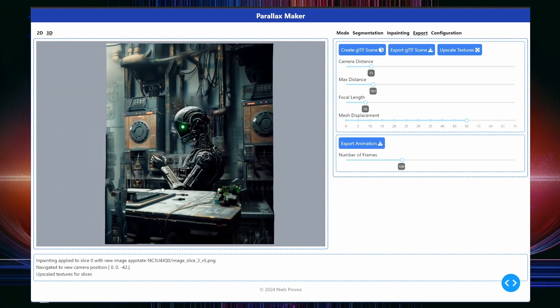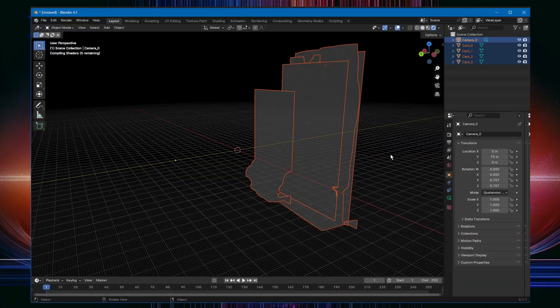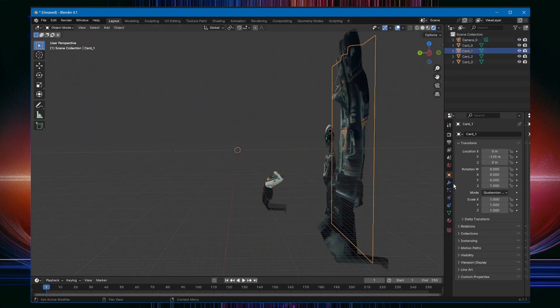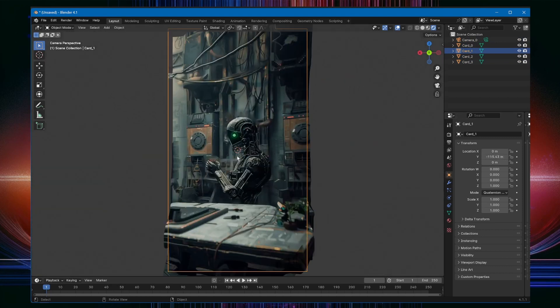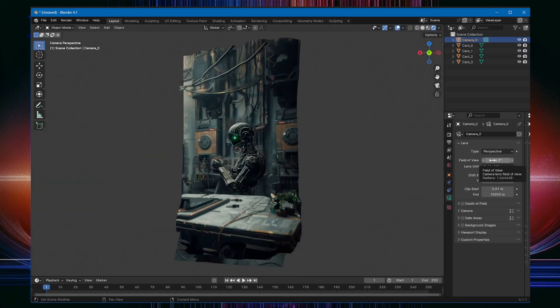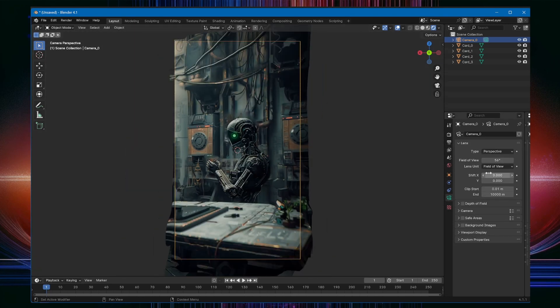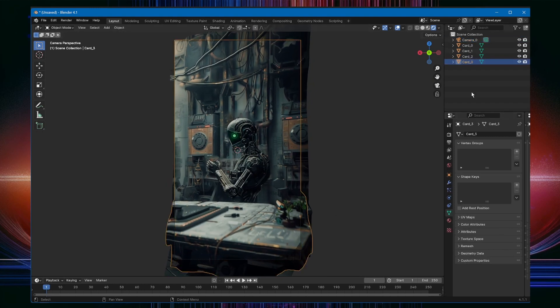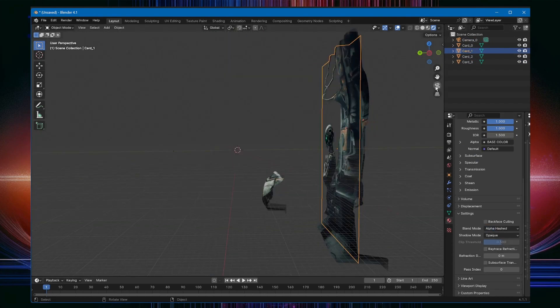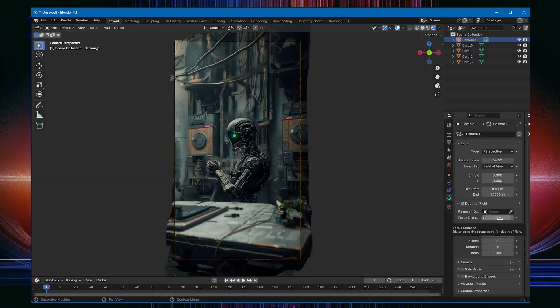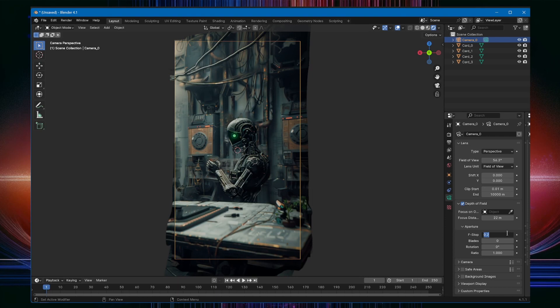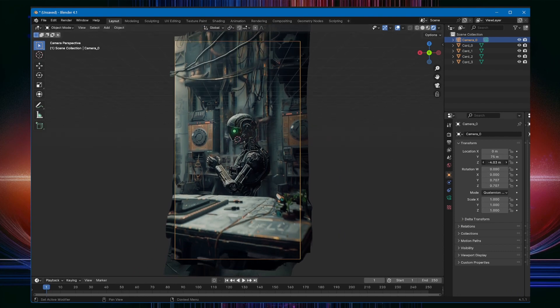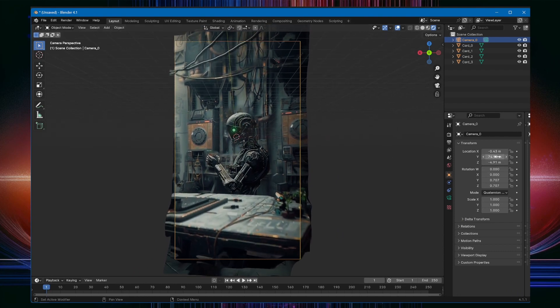Blender has great native support for GLTF 2.0 and the scenes from Parallax Maker just import without any problems. Due to the displacement, I need to move the cables forward a little bit but that's easy to do. Let's change the output to a vertical resolution and adjust the field of view so that the image fits neatly into what the camera sees. For depth of field to work, we need to change the alpha process to alpha hashed but even then, depth of field doesn't quite work the way I would like, so I am not showing my trial and error here.